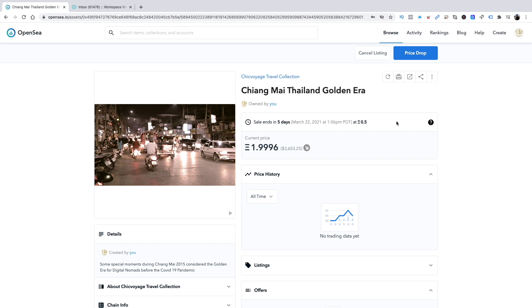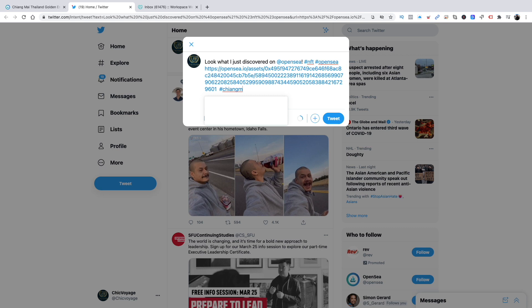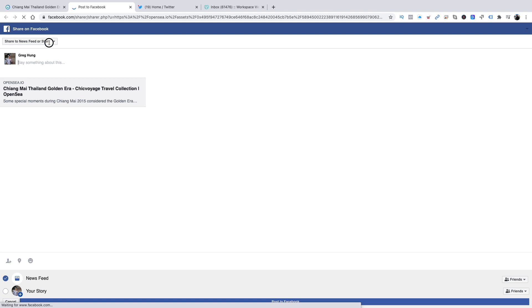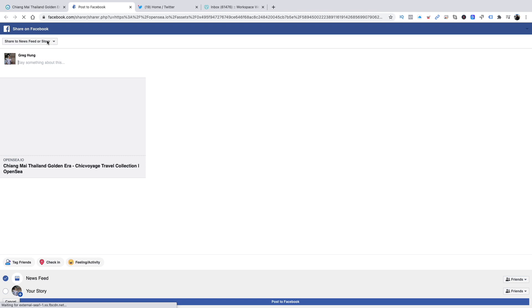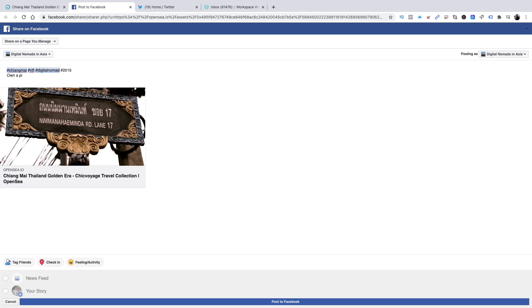I'm just going to share this out on Twitter and Facebook. I definitely want to share it with my digital nomads group. Sometimes the second time you share it will actually show the thumbnail—just a little tip. Here's my digital nomads group.